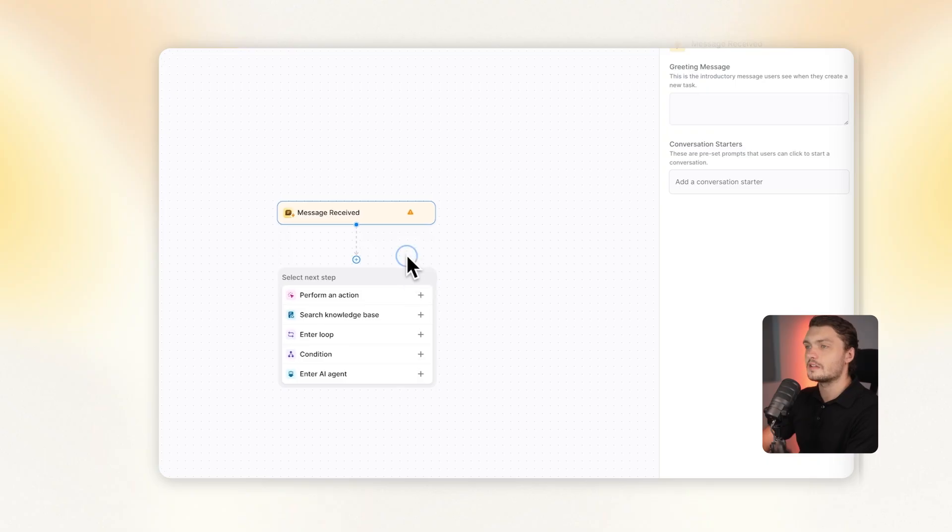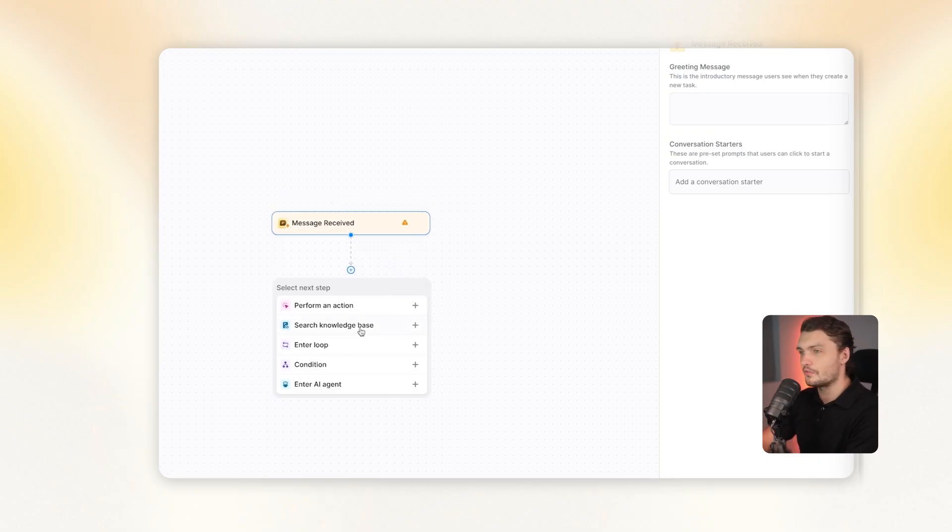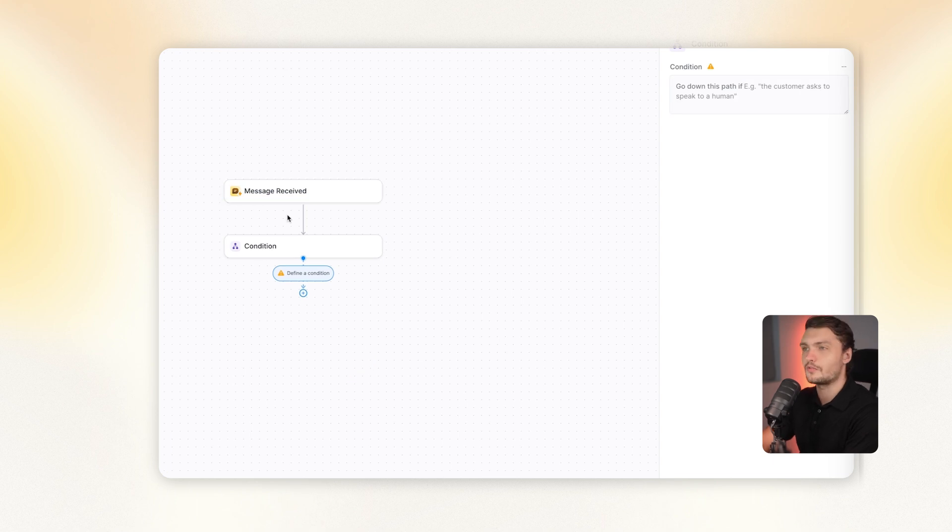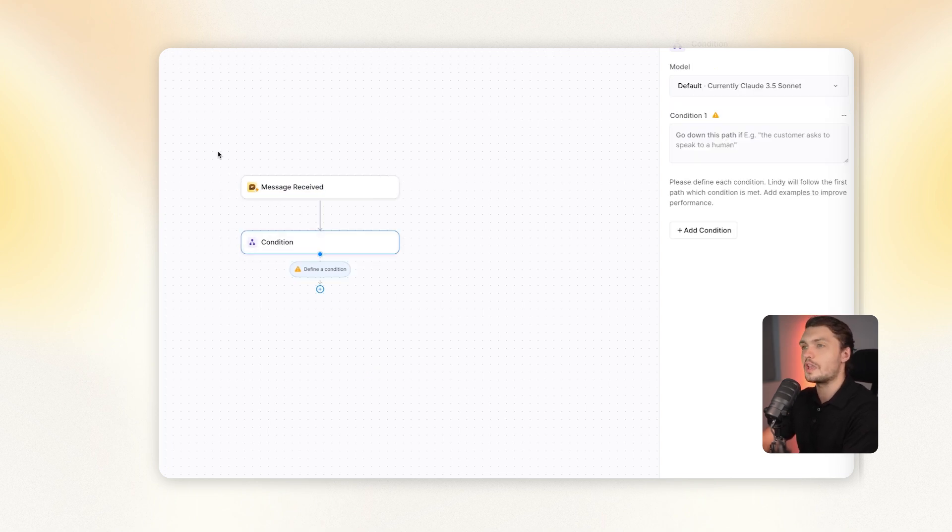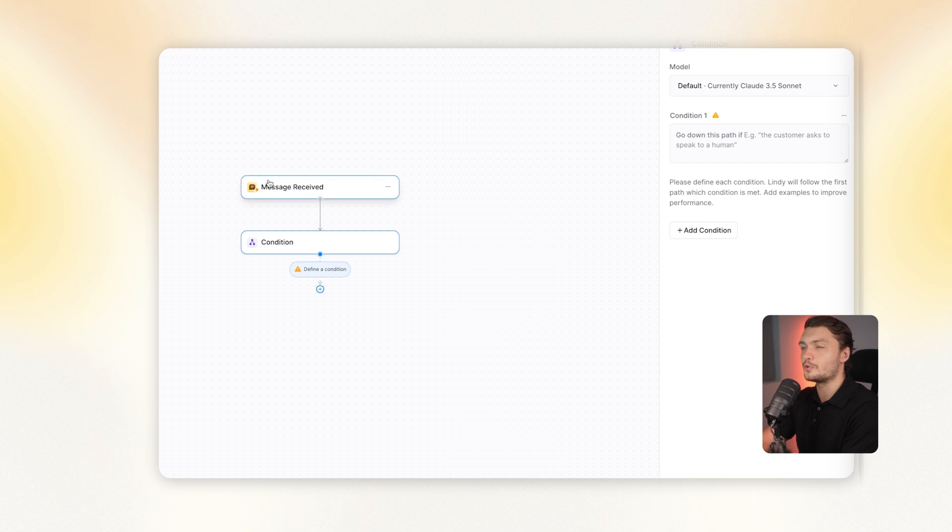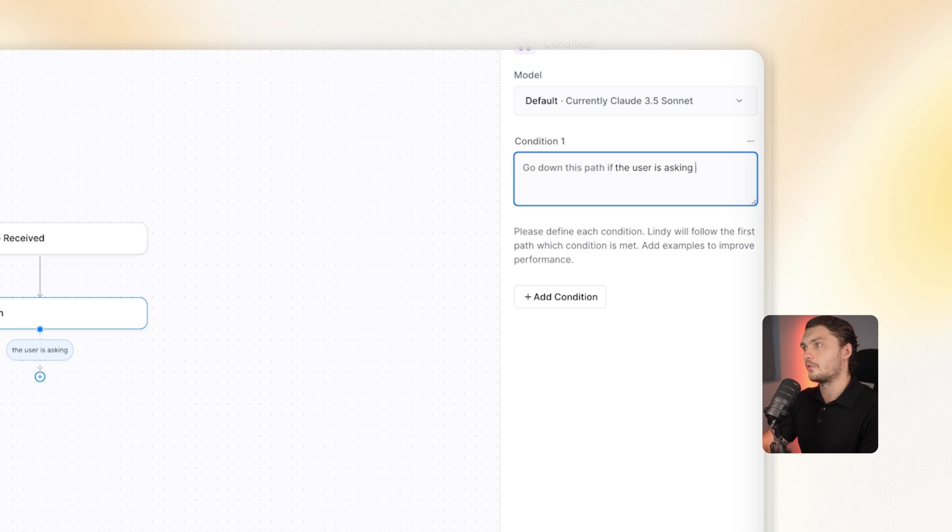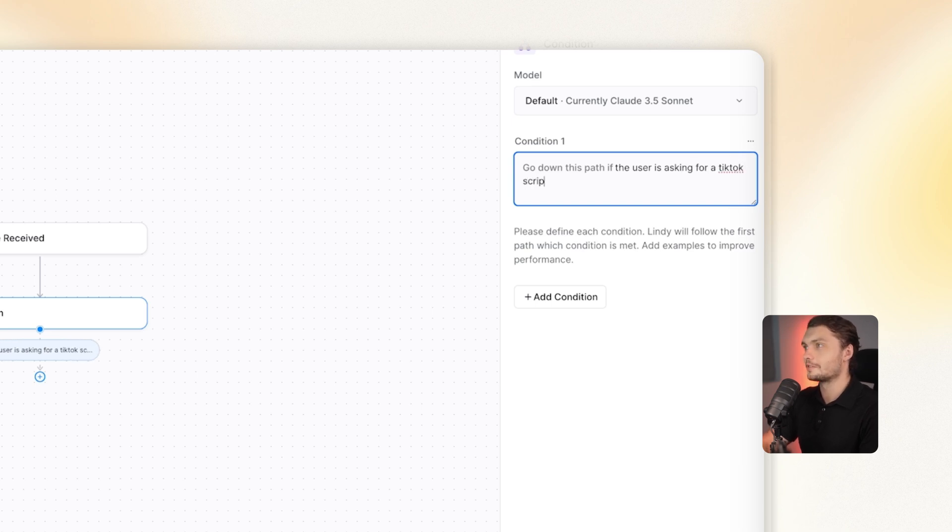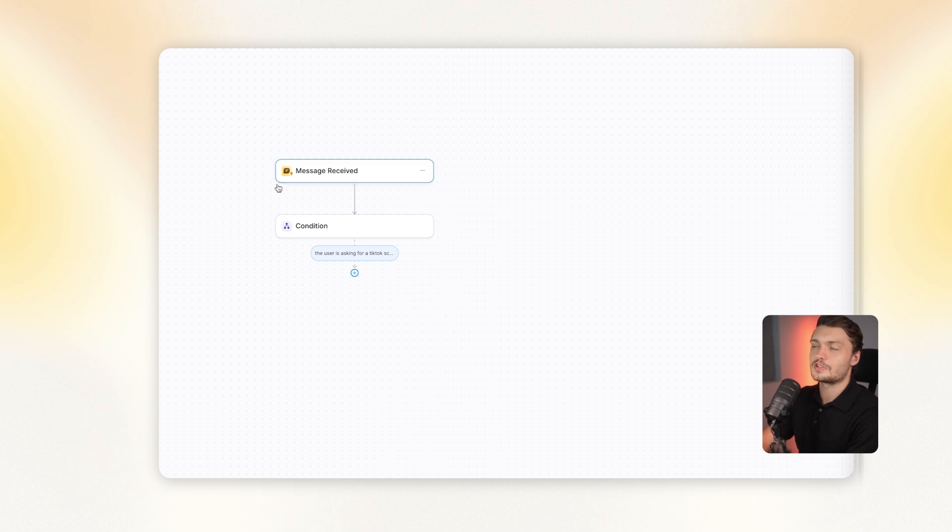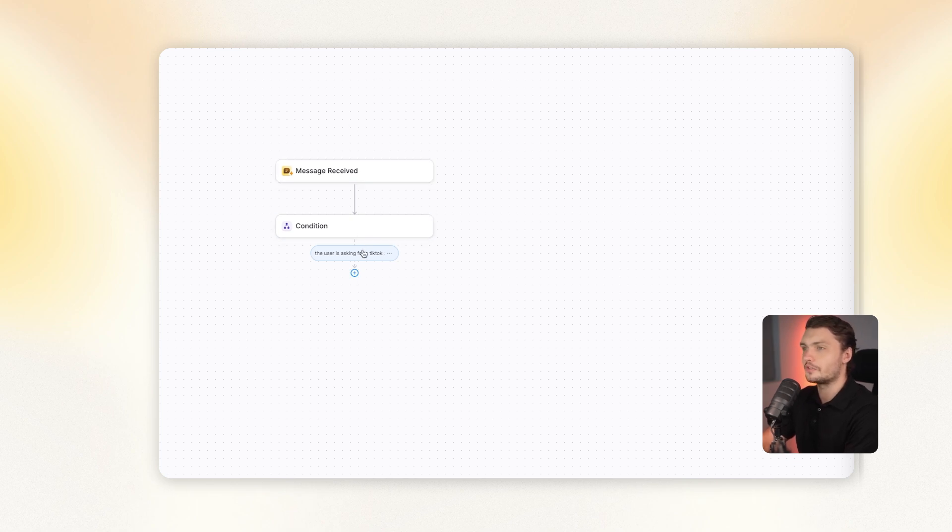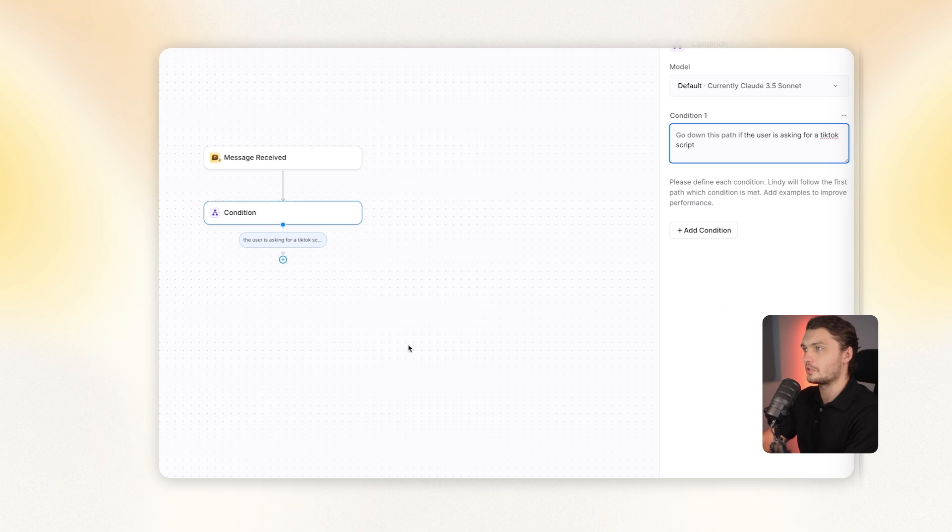So once the input comes through to the AI agent, it then needs to decide what it does with that information. And in Lindy, there's a few different options there. One option is the condition. You can basically break down the information into conditions. So the agent will only proceed further if the input that I receive matches the condition. For example, go down this path if the user is asking for, let's just say a TikTok script.